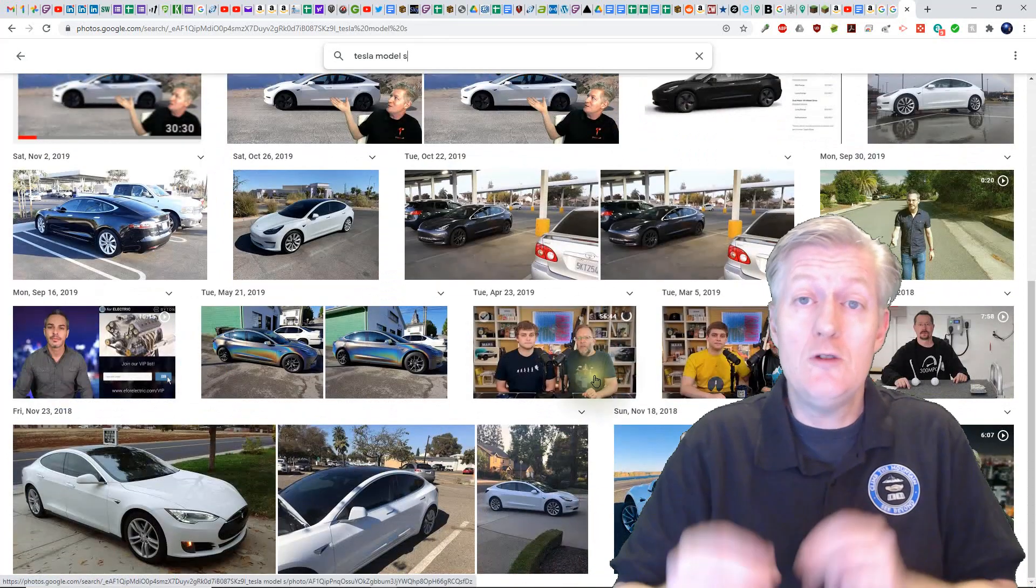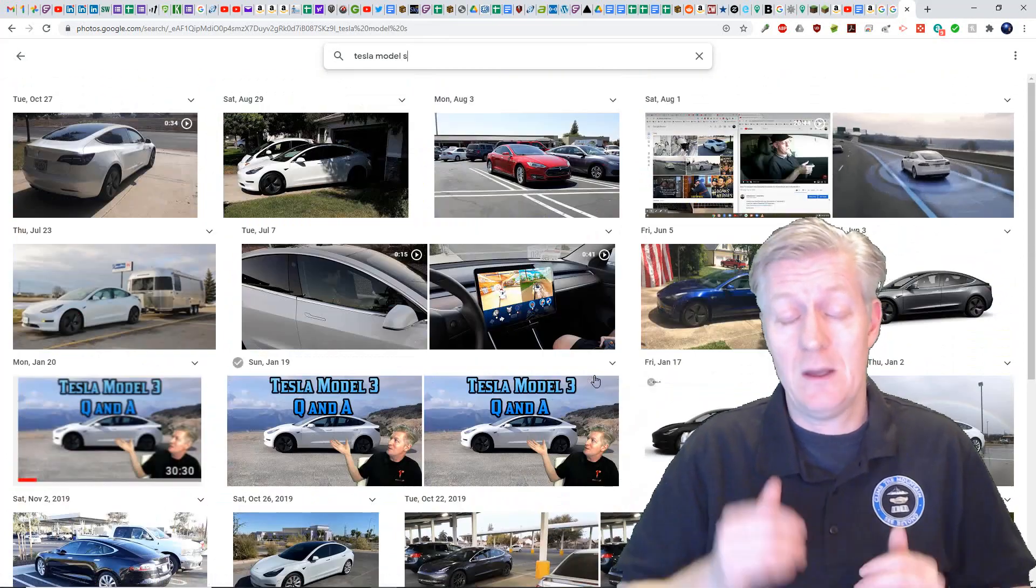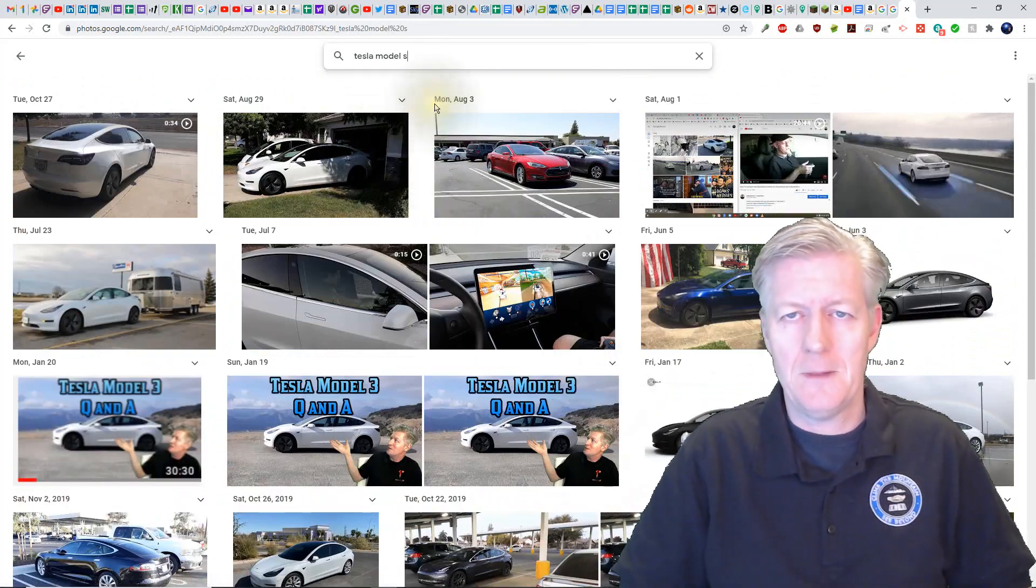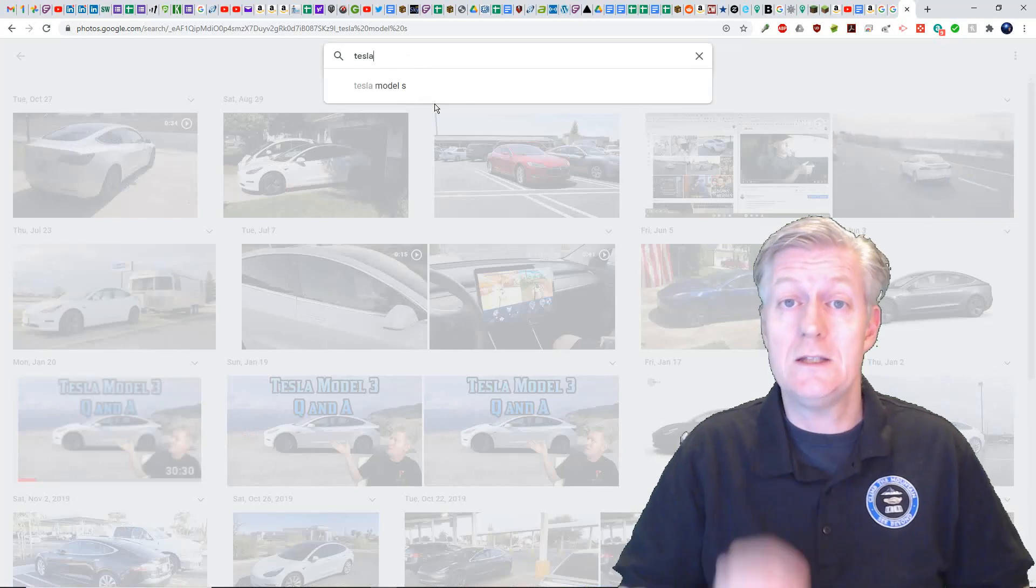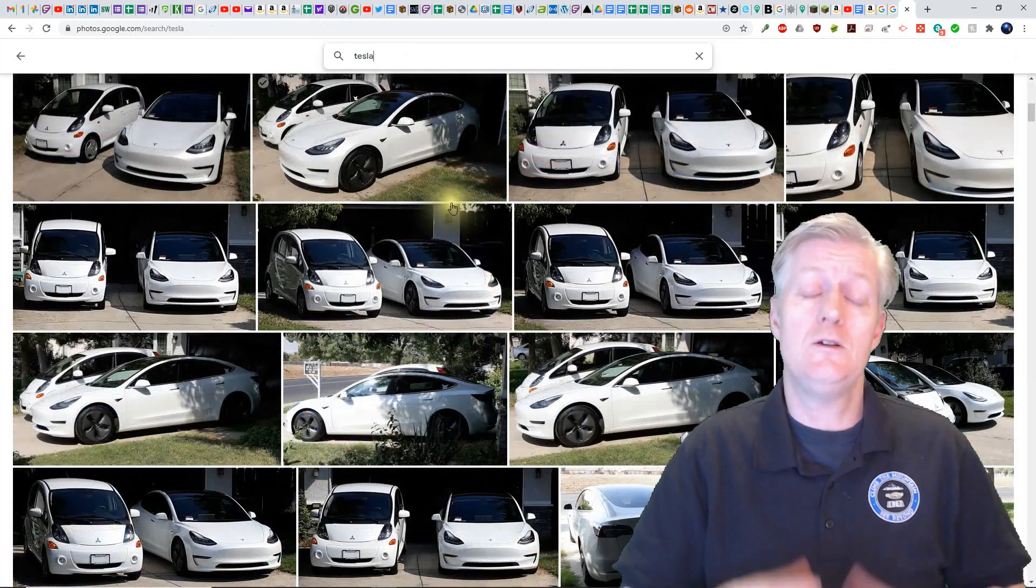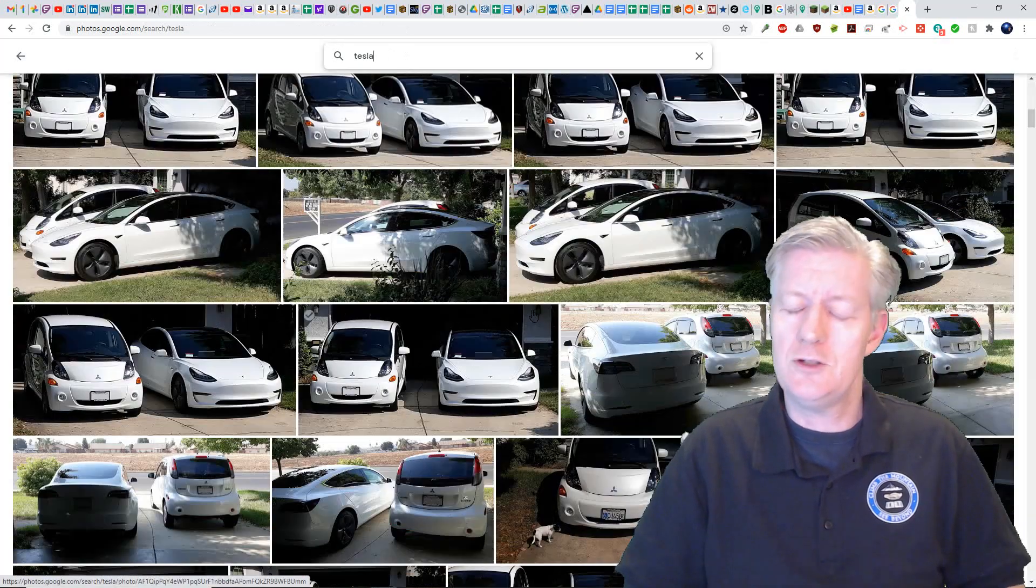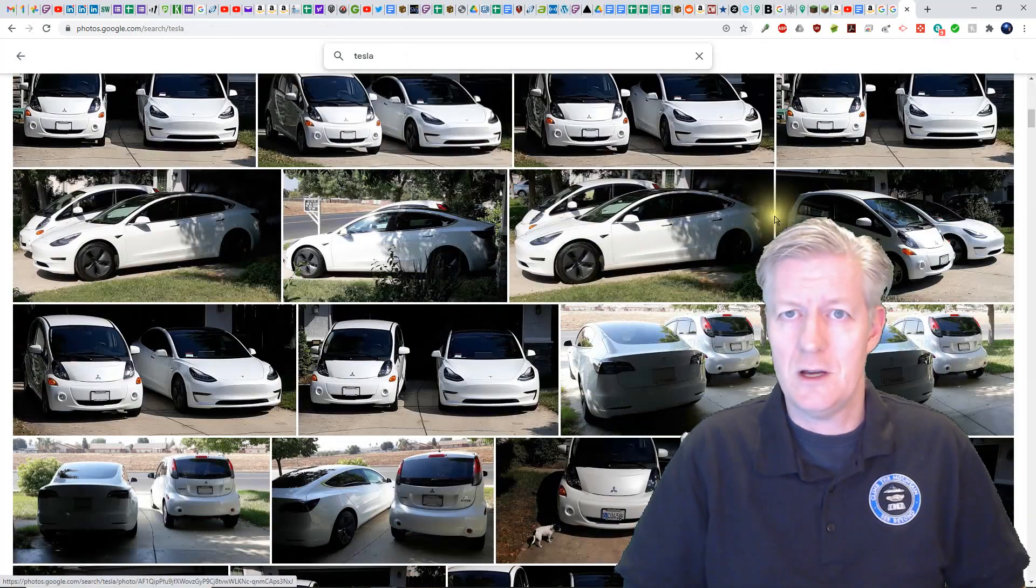So the question is do you need to do something right now? The answer is no. You can continue using Google Photos just as you've always done before.